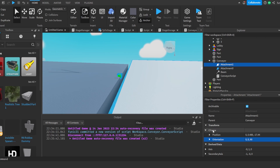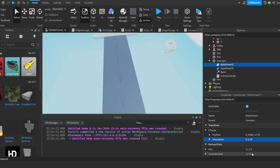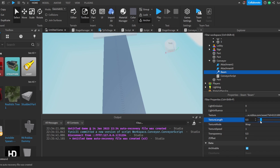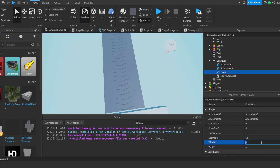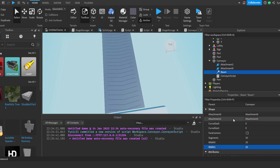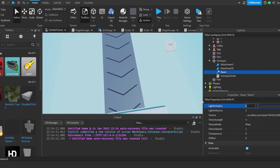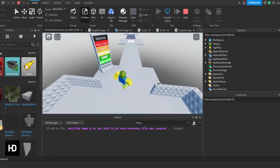To fix the direction, rotate both attachments 90 degrees on their orientation. Now we have arrows pointing the right way — I'll link the texture in the description. In the Beam settings, set the texture length to maximum, set the texture mode to Wrap so it looks better, then set Width0 and Width1 to around 5 or 10. Set transparency to zero and adjust the texture length, and when we spawn in we have a nice-looking conveyor.